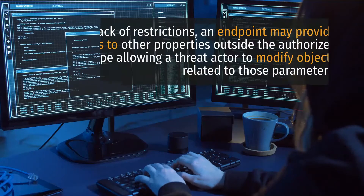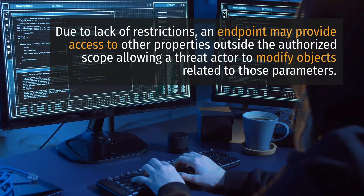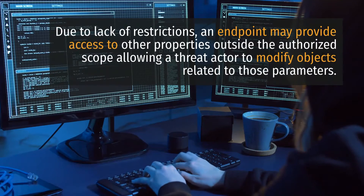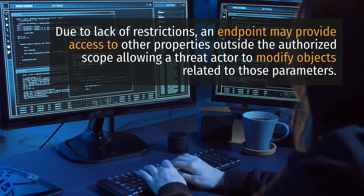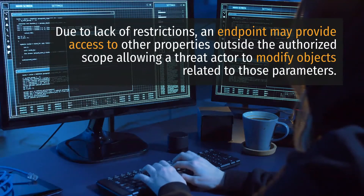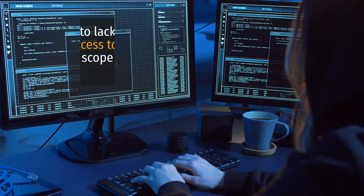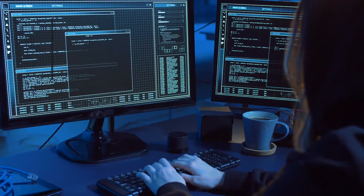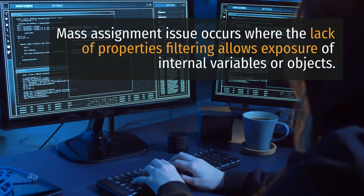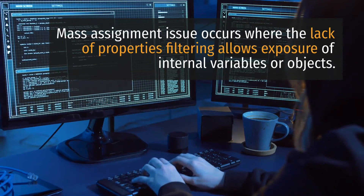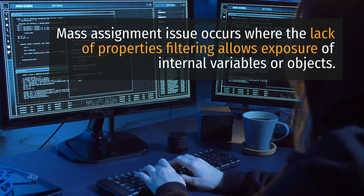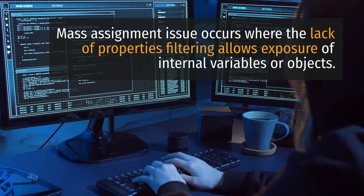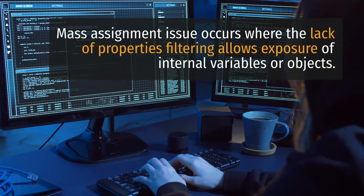6. Mass Assignment. Due to lack of restrictions, an endpoint may provide access to other properties outside the authorized scope, allowing a threat actor to modify objects related to those parameters. Mass assignment issues occur where the lack of properties filtering allows exposure of internal variables or objects.